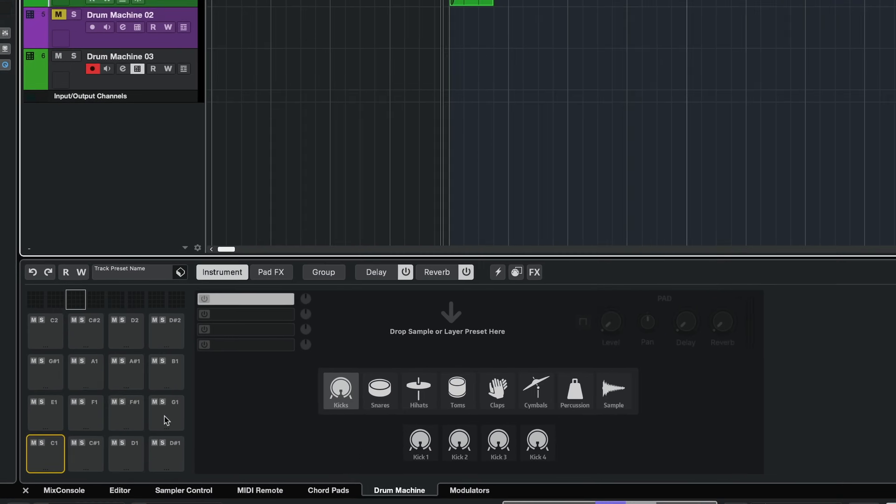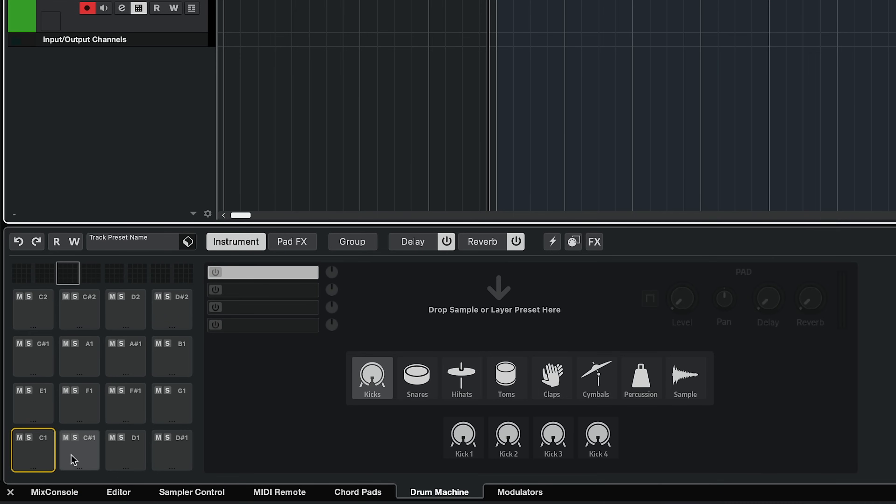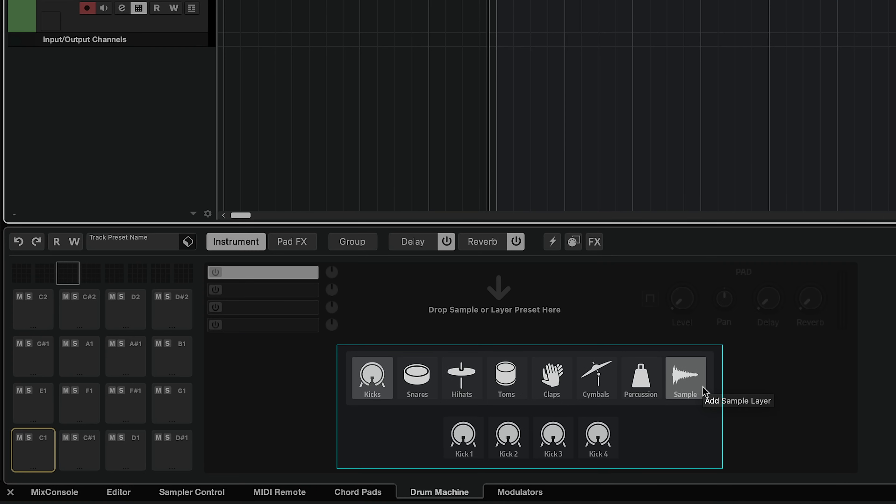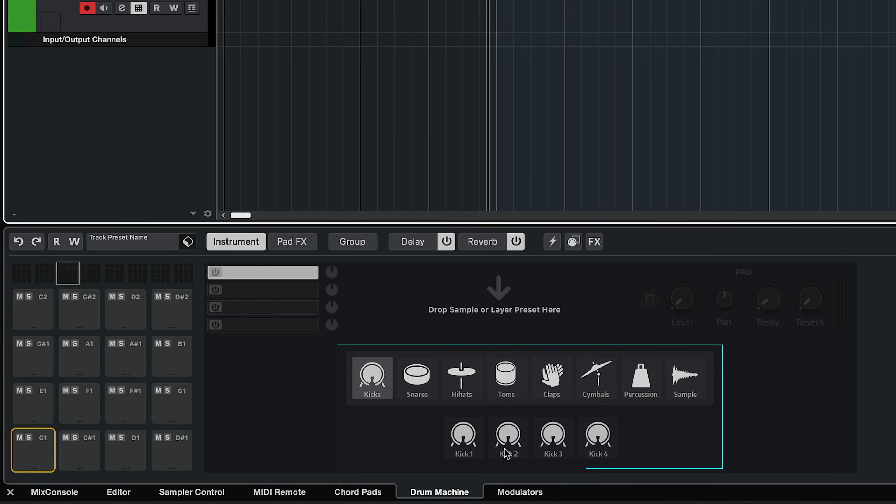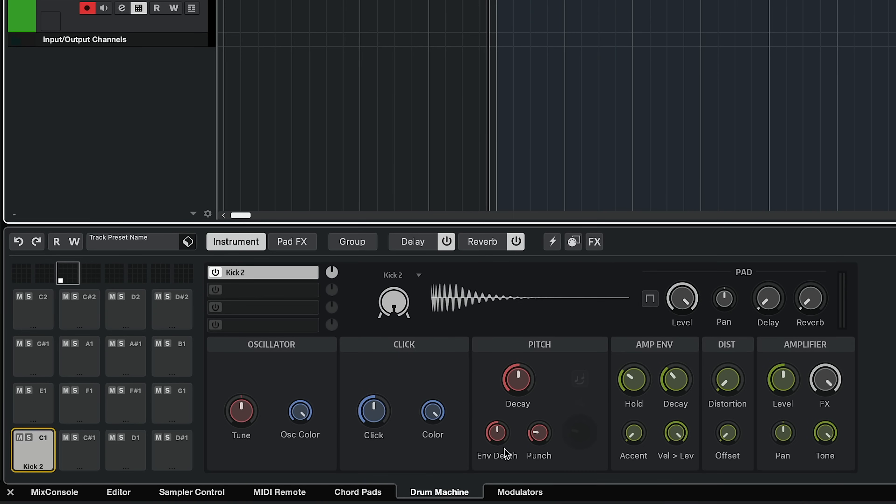Let's start with a drum synth because this is really cool. So as you can see, I can select any one of these pads here and straight away I can choose what element this pad is going to contain. So if I want to start with a kick drum, I can choose out of four different synth kick drums. So let's pick kick two for example here.